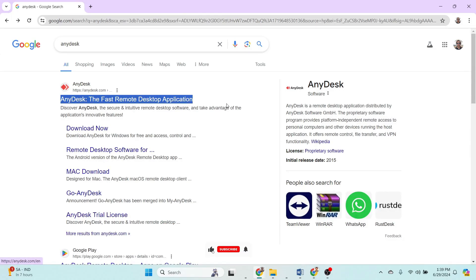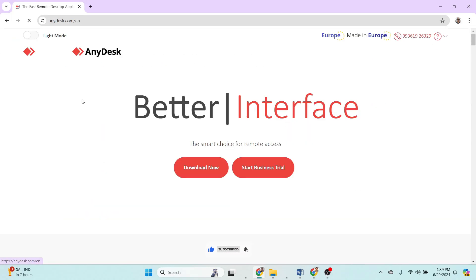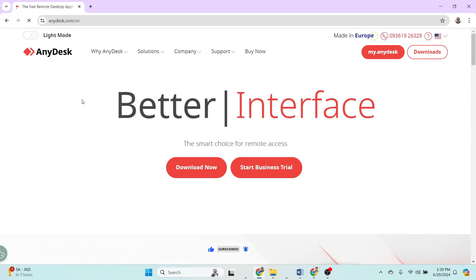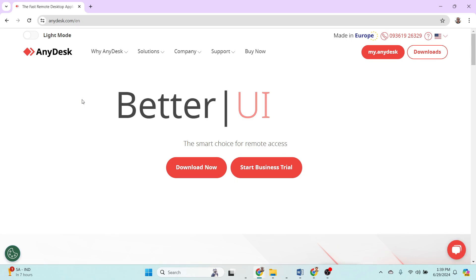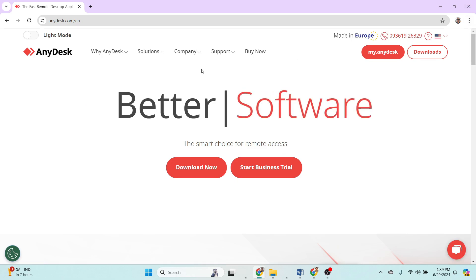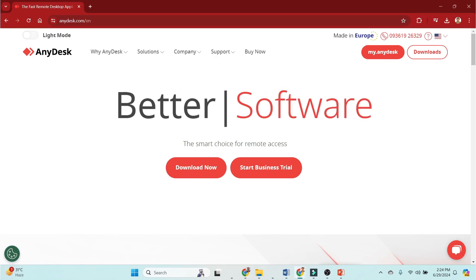Hi everyone, welcome back to our channel. Today we are diving into a comprehensive review of AnyDesk, a popular remote desktop software. If you are looking for a reliable solution to access your computer remotely, stick around as we explore its features, performance, pricing, and overall usability.